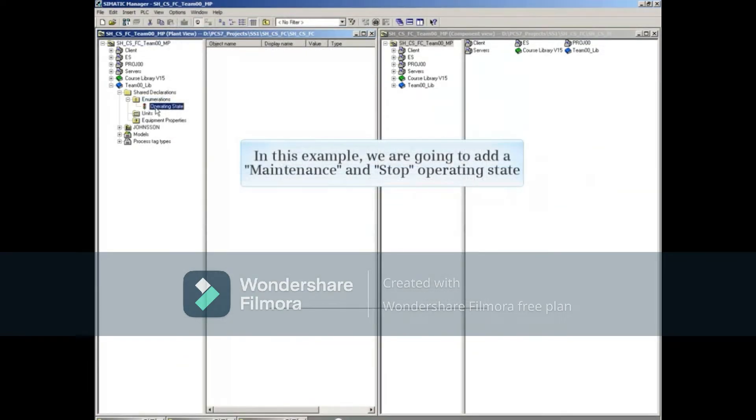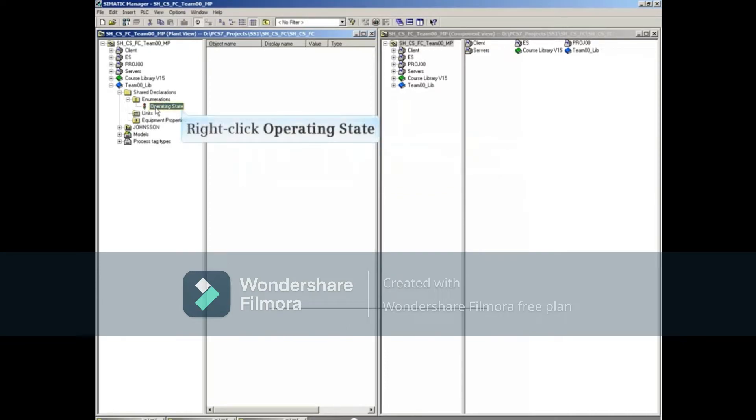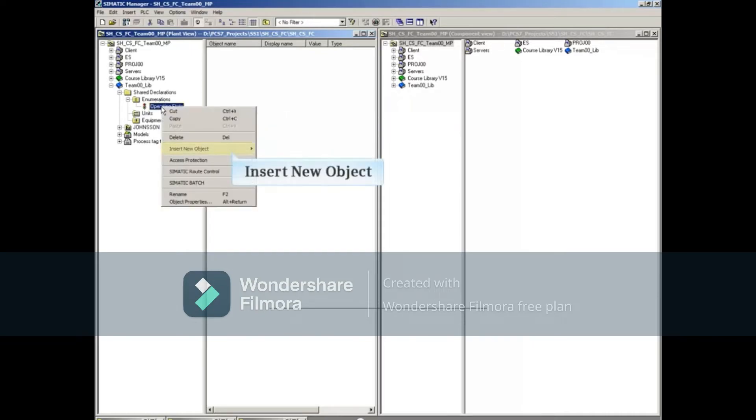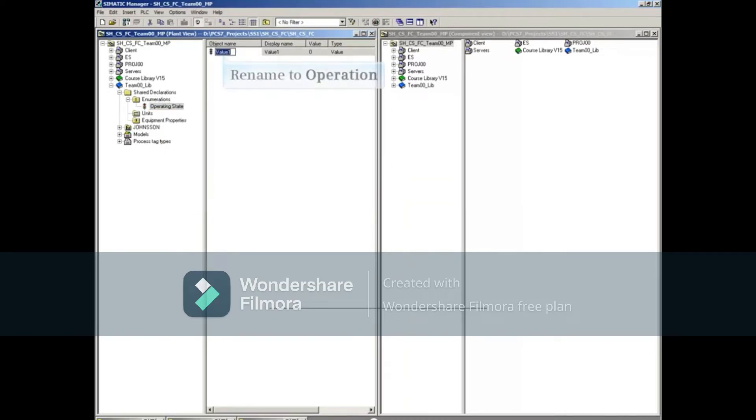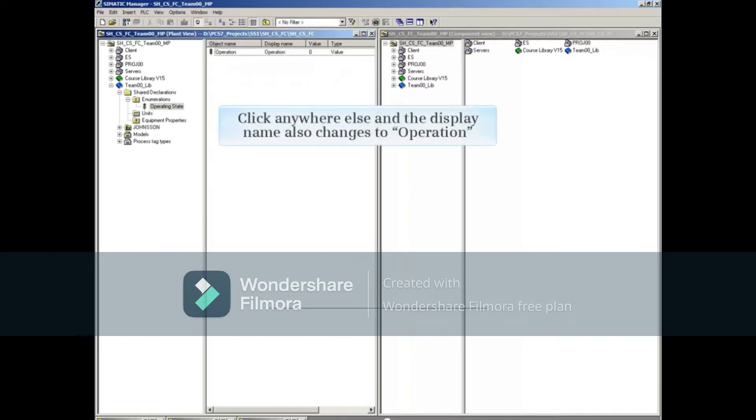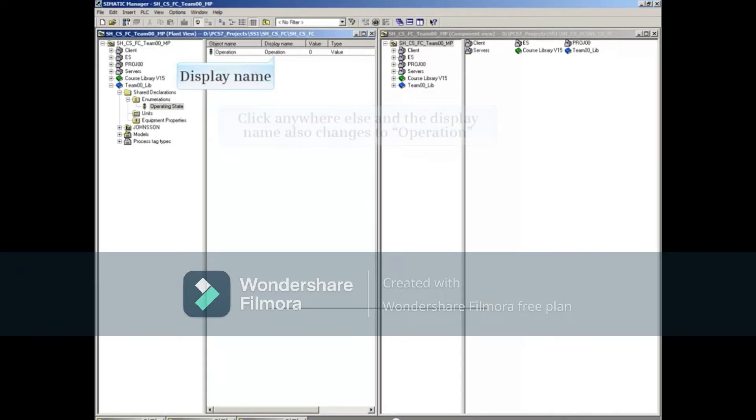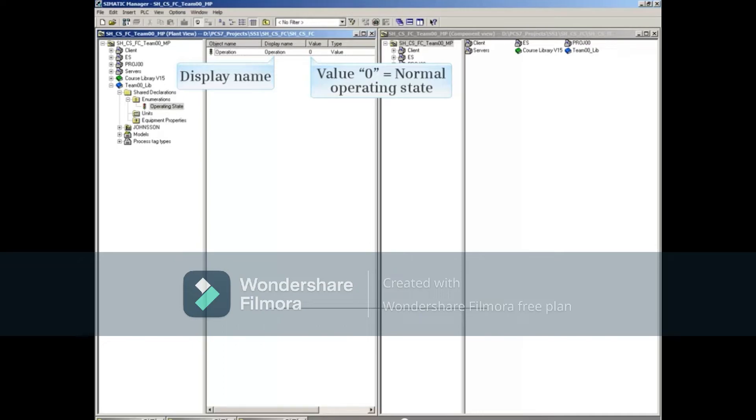In this example, we're going to add a Maintenance Operating and a Stop Operating State. Right-click Operating State, select Insert New Object, and then select Value. Rename the new value object to Operation. Click somewhere else, and the display name will also change to Operation. This will represent the normal operating state of the process with the value of 0.